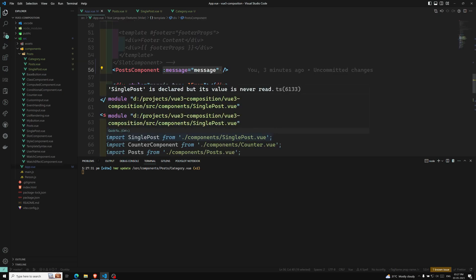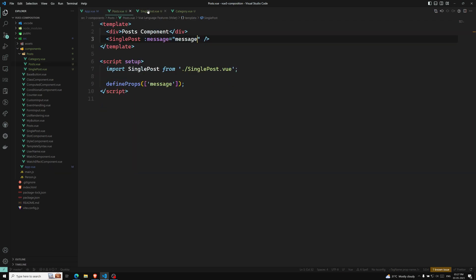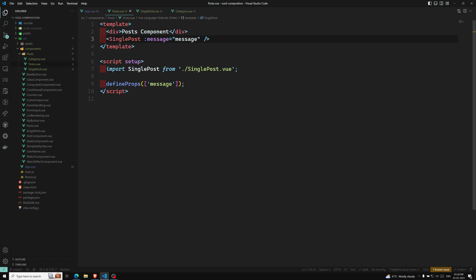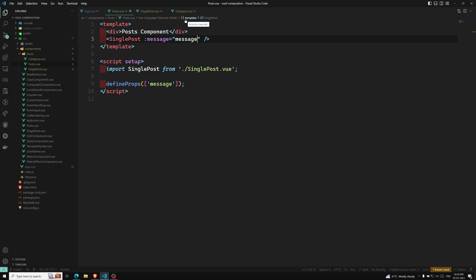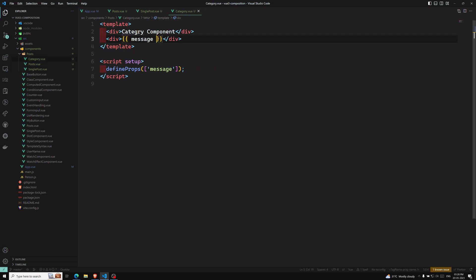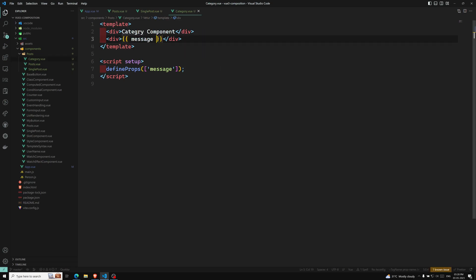So using the traditional props approach we solved it — but provide and inject is much better for this situation. The post component passes the props but doesn't use the message itself. We are drilling props through the whole chain just so the deeply nested category component can access it. This type of issue can be solved using provide and inject, which I'll explain in the next video.